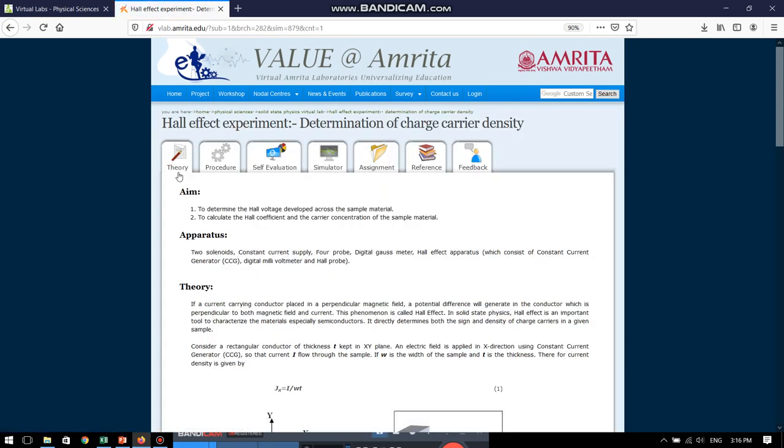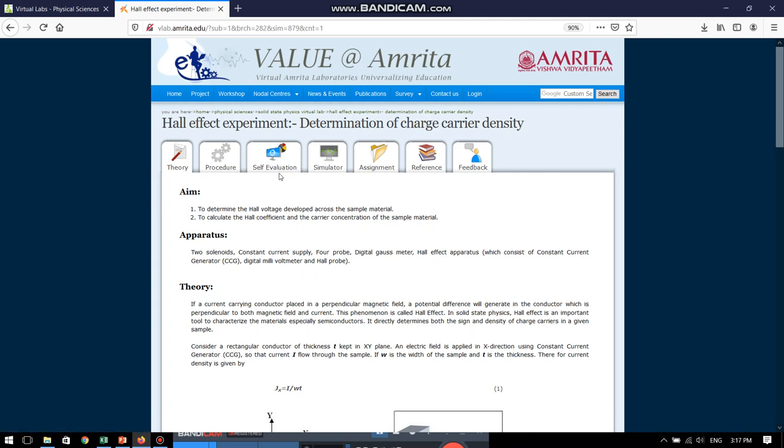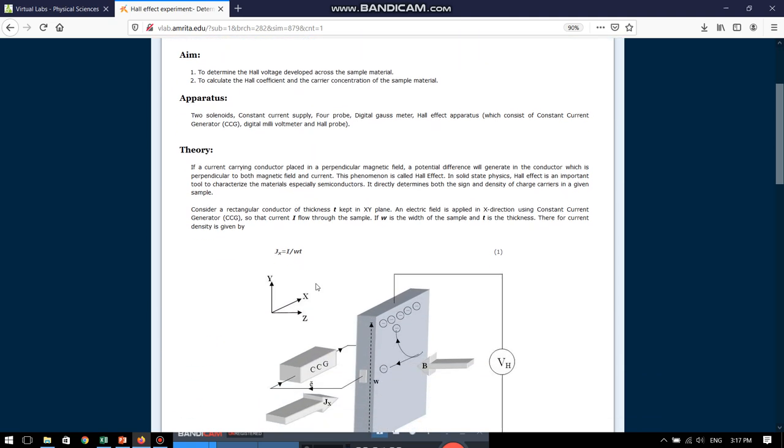...see that there are various tabs like theory, procedure, simulator, where we are going to do the experiment and also for self-assessment, we can do the assignment part, self-evaluation part as well. Now, we can read the theory about Hall coefficient and Hall effect from this particular page.